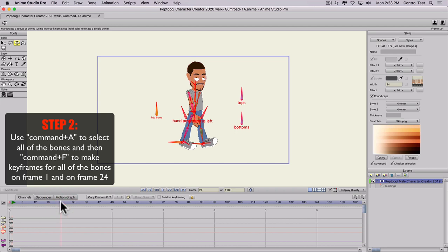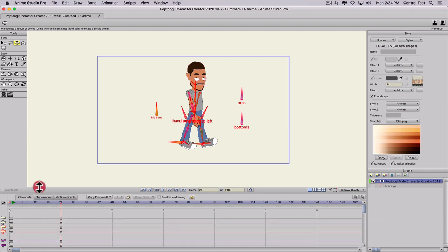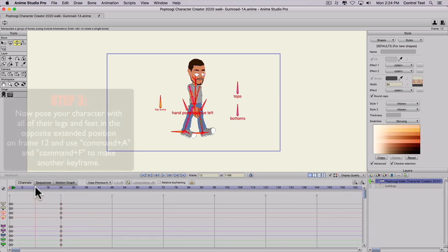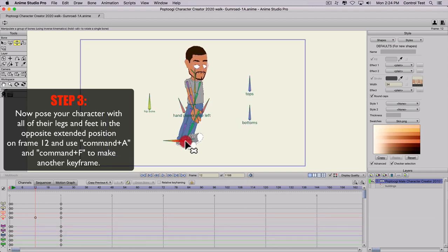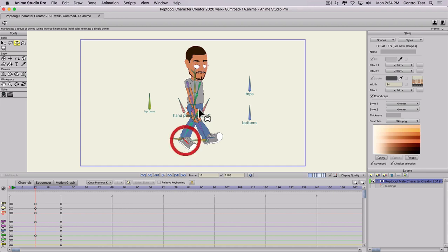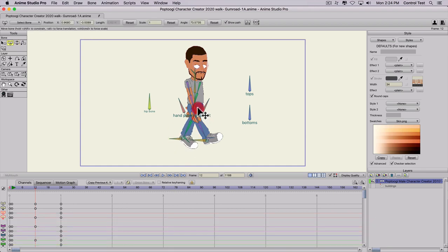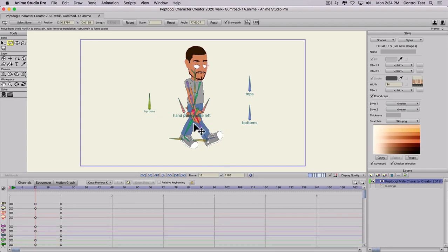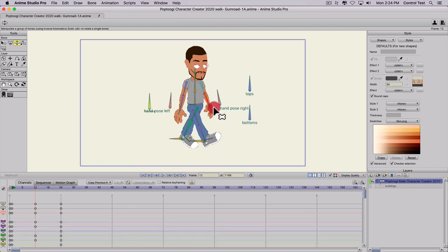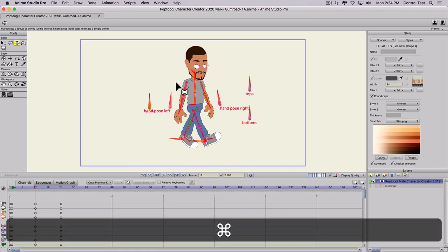Then we're going to go to frame 24. Click on the timeline, Command-A, Command-F — that creates another keyframe so it's exactly the same as our first one. Then we're going to do the opposite position on frame 12. I'll hit Z and position the leg — back leg goes back, front leg goes forward. Point the shoe up, this one down. I can grab the hip bone and position the legs a little bit better. This is a very simple walk cycle — not the most complex, but it works. Move the front arm back and the back arm forward to get the opposite position. Command-A, Command-F to select and freeze the bones.